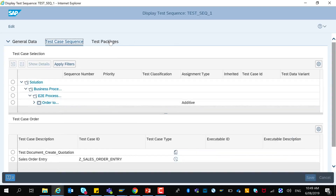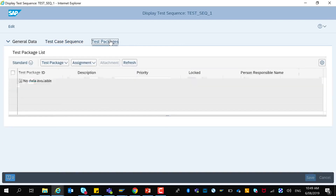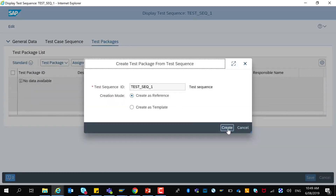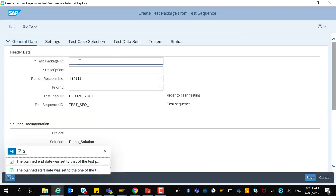In the next tab, Test Packages, you can create a test package from the test sequence. These are the two creation modes that we talked about earlier. To create a test package from a test sequence, provide a test package ID.